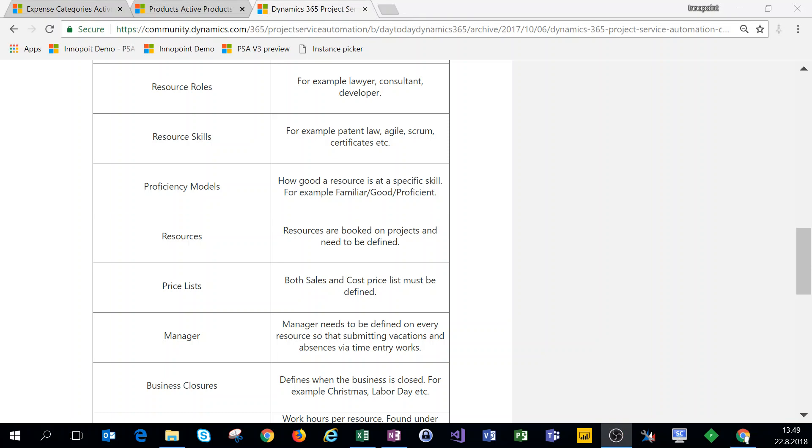Hi everyone. Continuing with our PSA settings, on this video we're setting up resource roles, resource skills, proficiency models, as well as resources. So let's jump in the system.